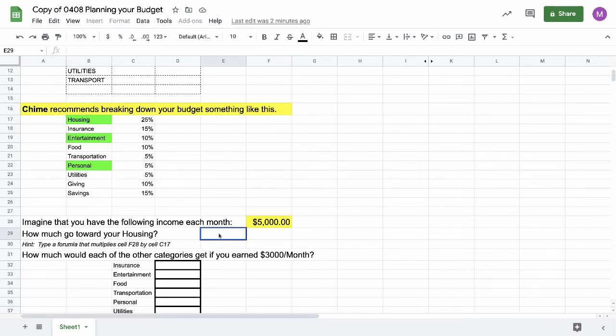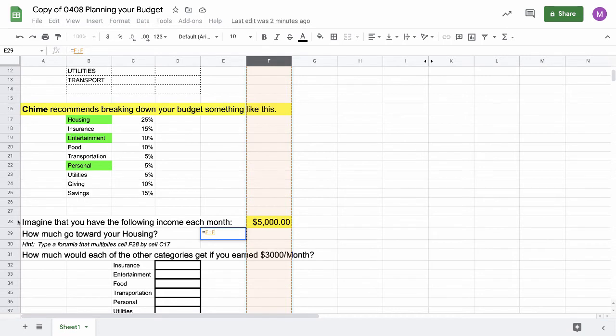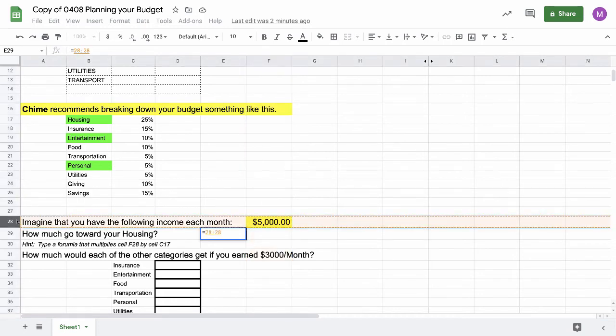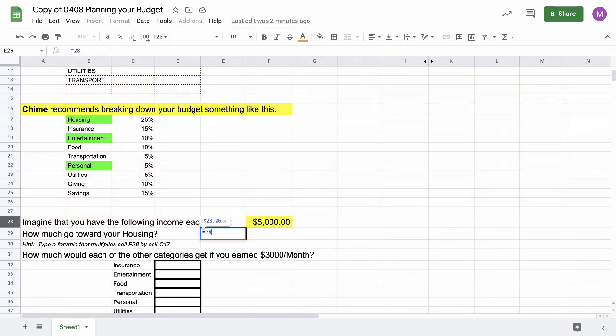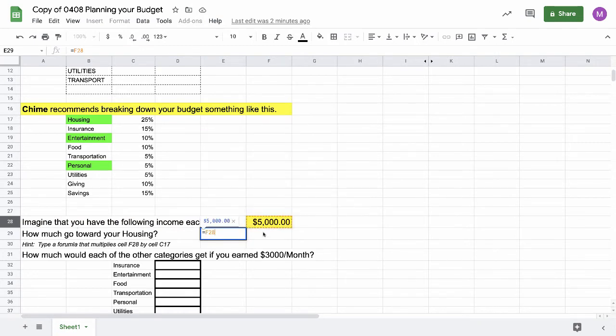I click in this box right here, get my cursor to pop up, and I'm going to type a formula. Whenever I type a formula, I start with the equals sign. What's my income? If I look at column F, row 28, I can see that my income is in box F28. So I type in F28, and you'll notice that a little dotted line pops up around that box, because that's the box I selected.